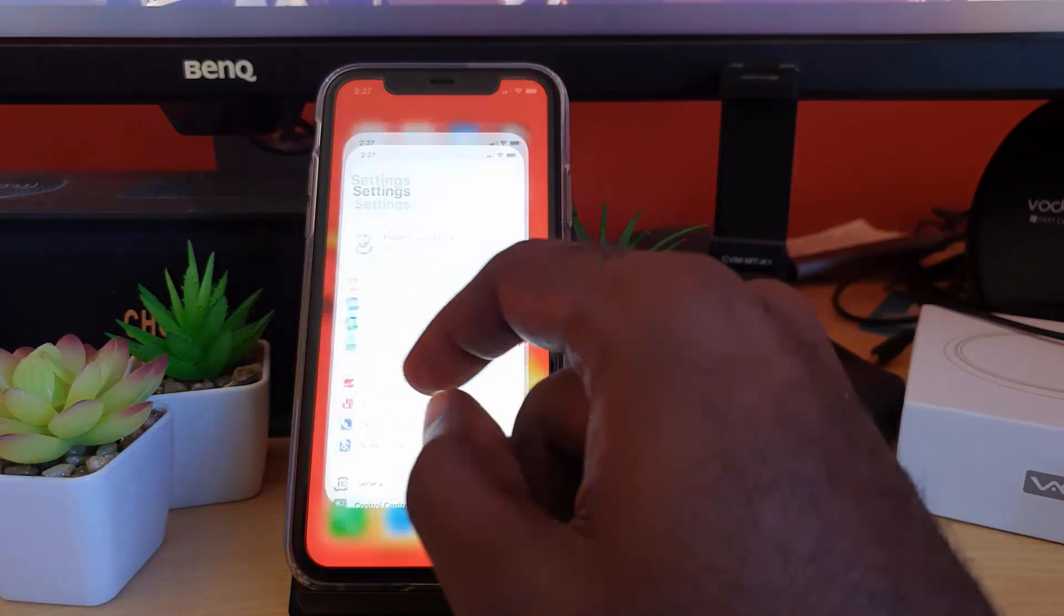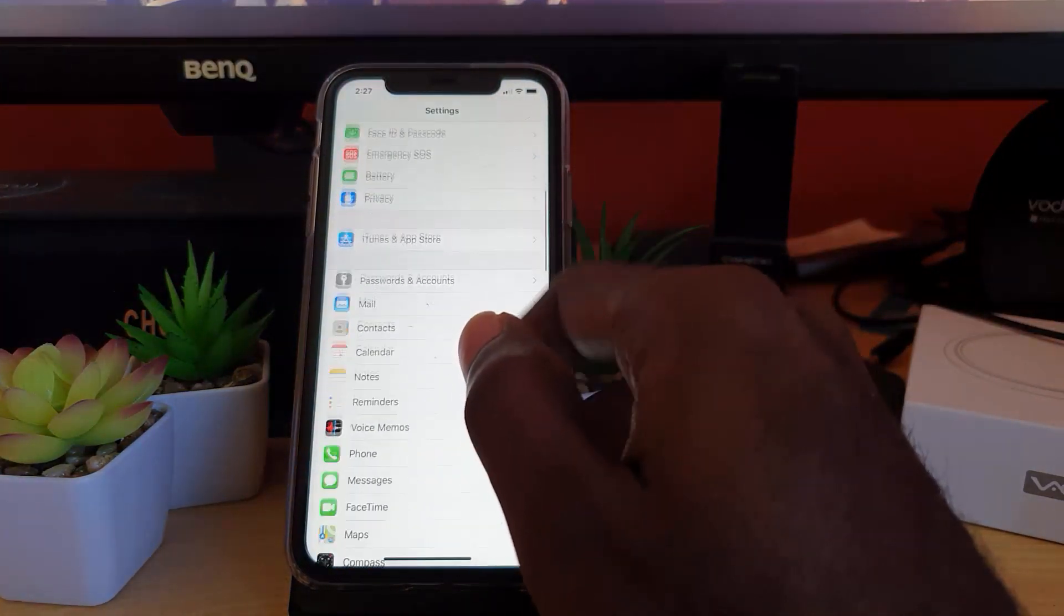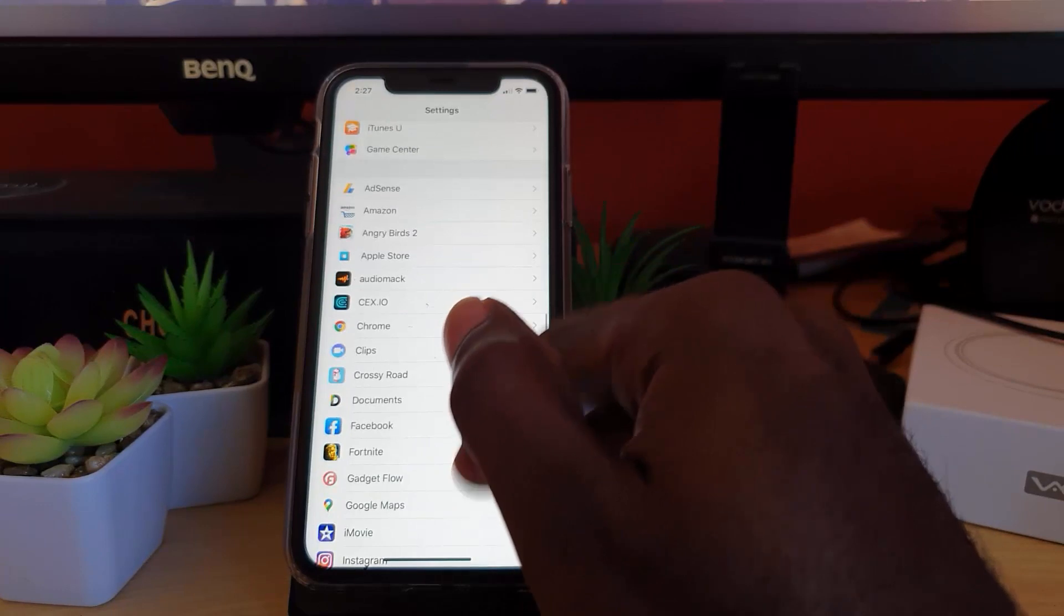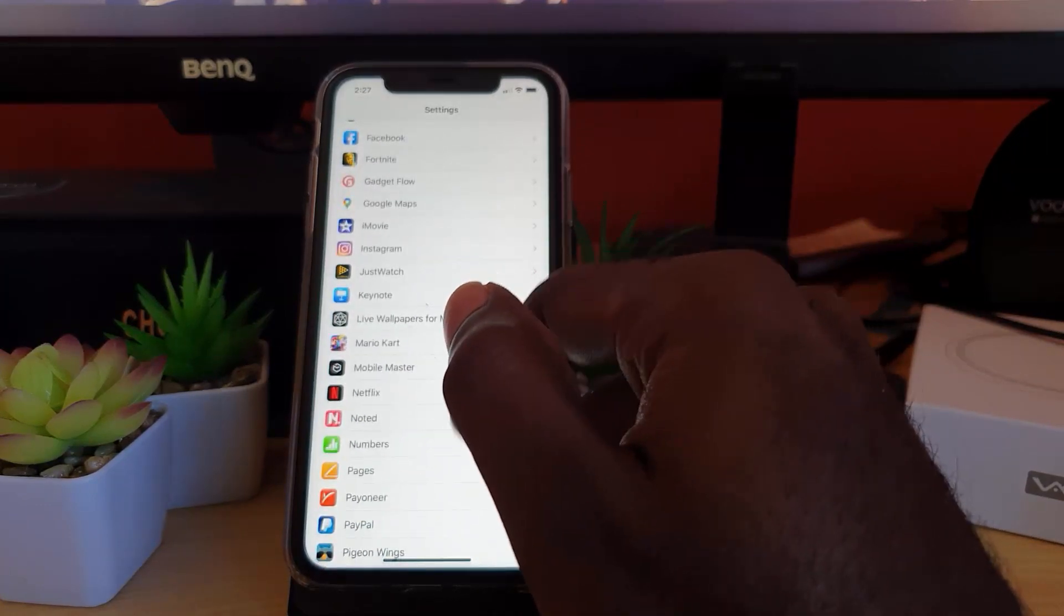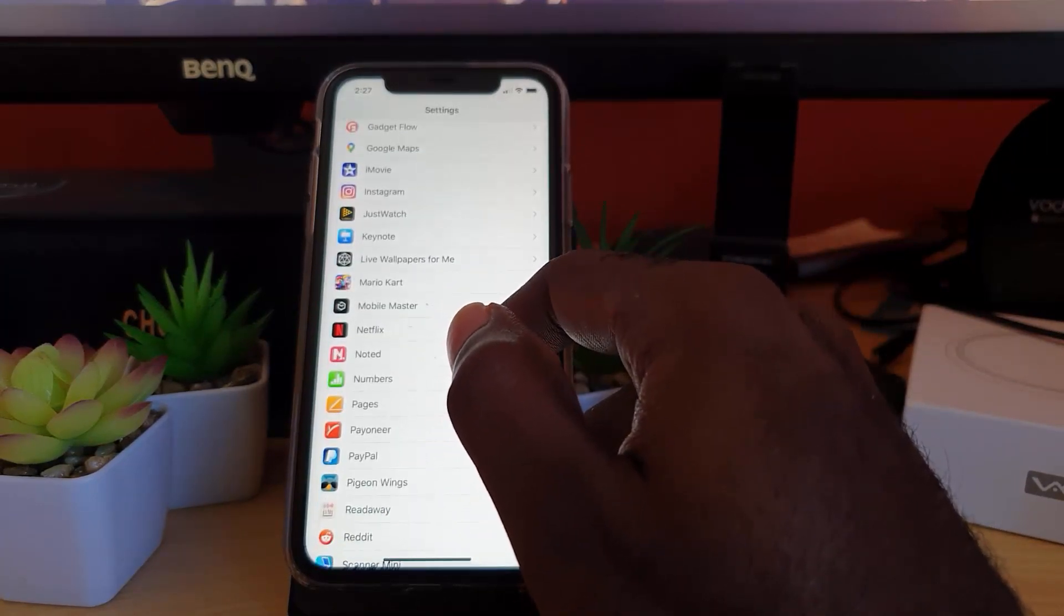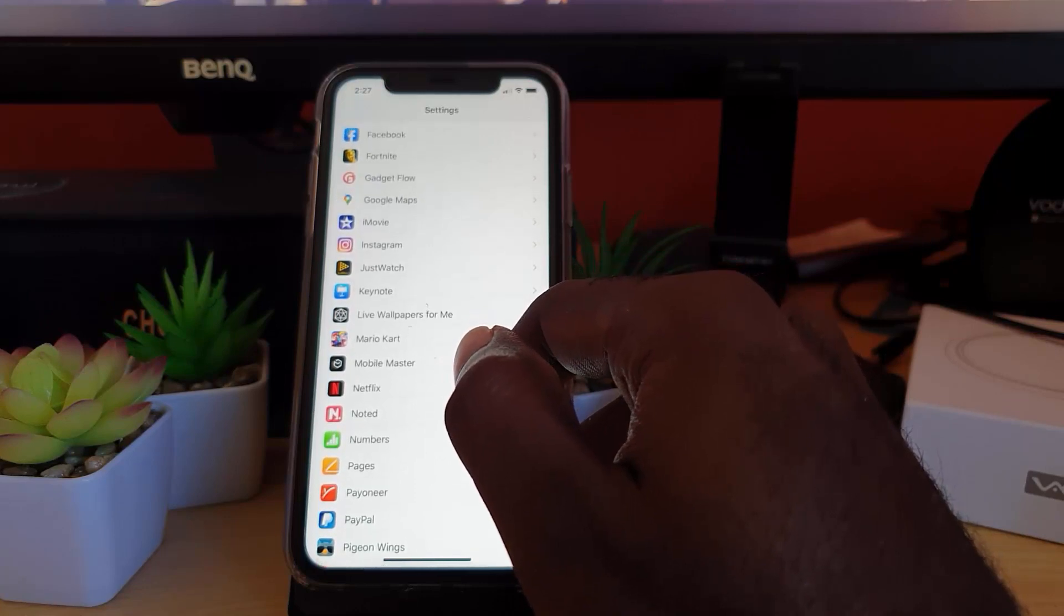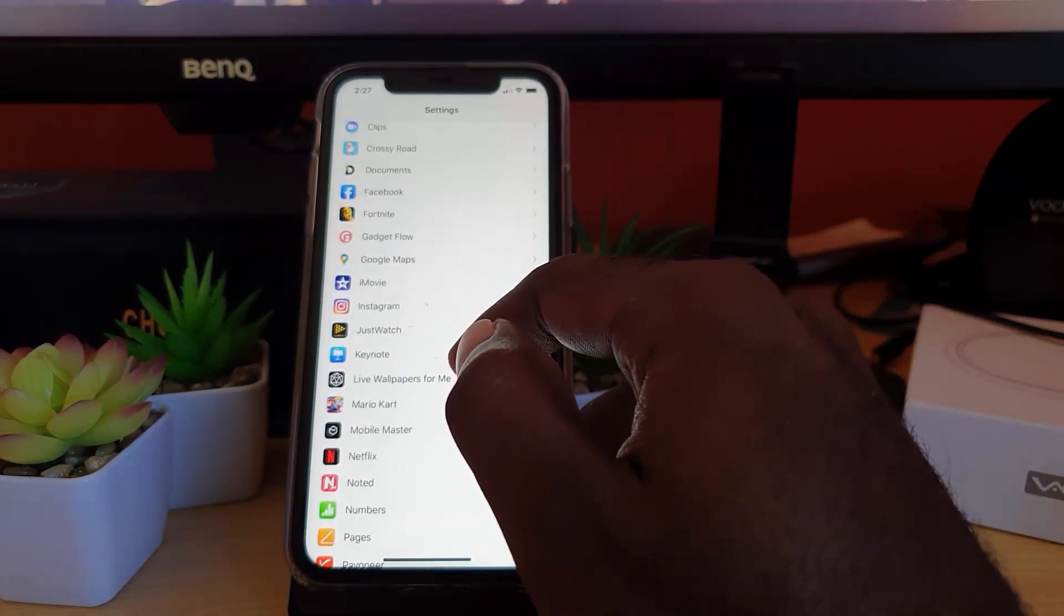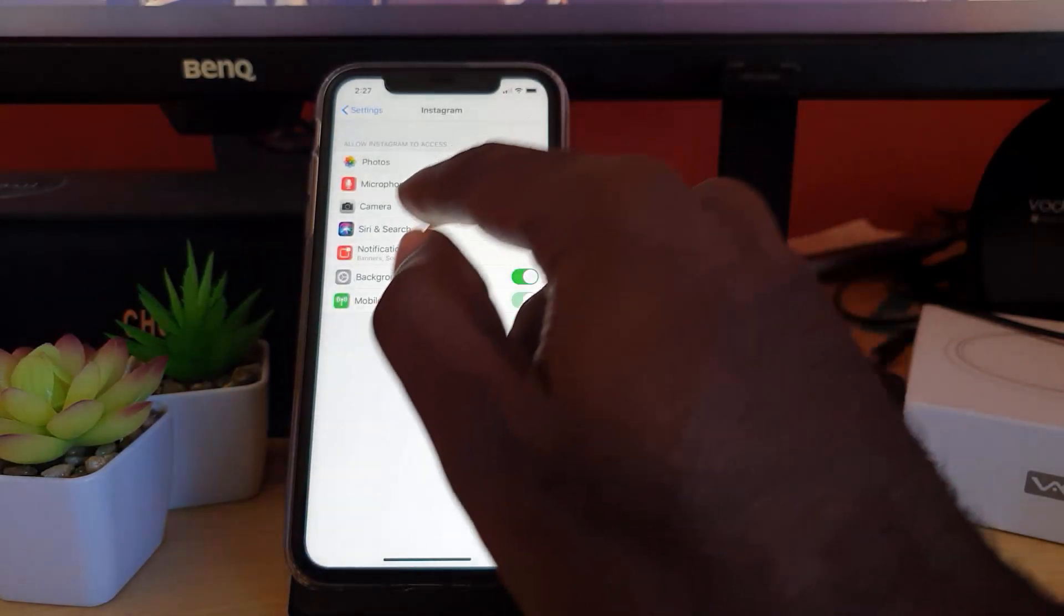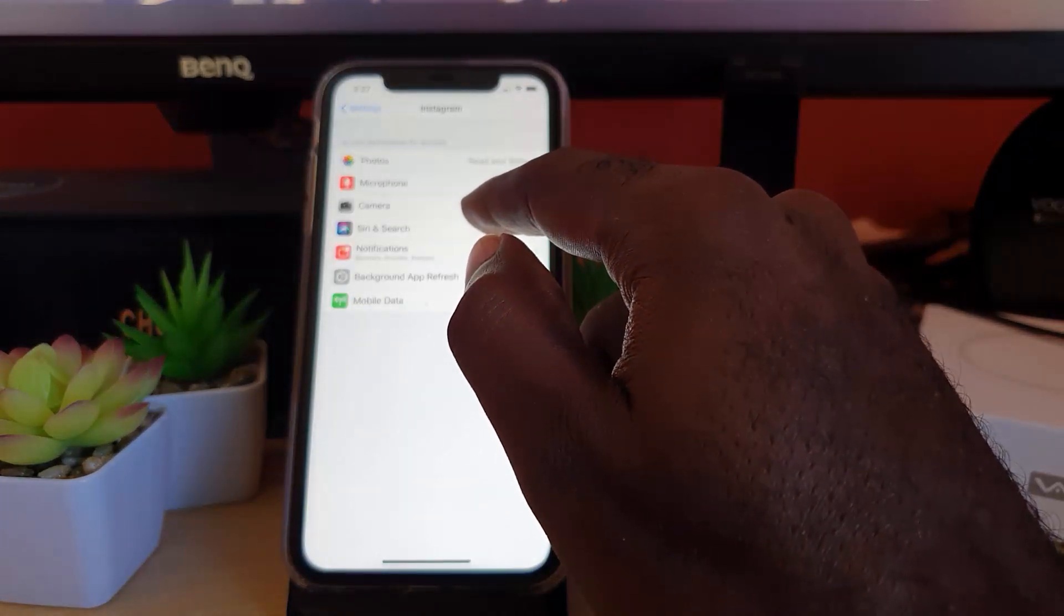Let's go ahead and go into settings. A common app would be any app that would require you to video and upload or something like that or need access to the camera directly. For example, if we go into Instagram, you will see that the option is there to say camera.